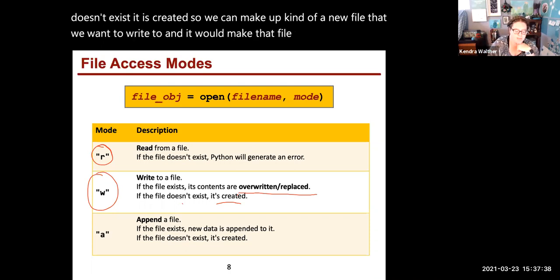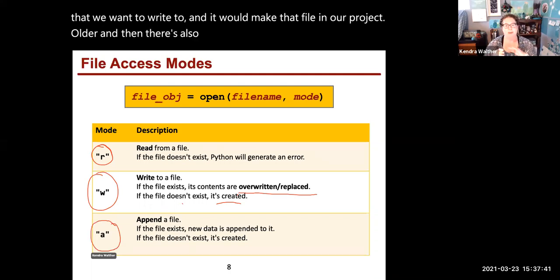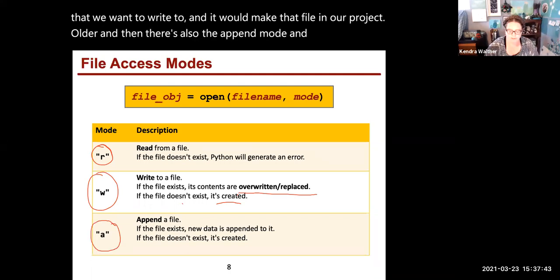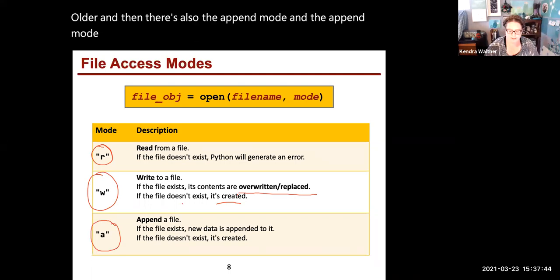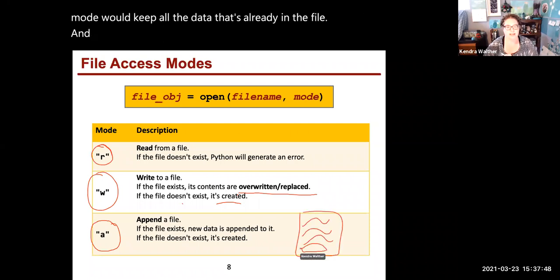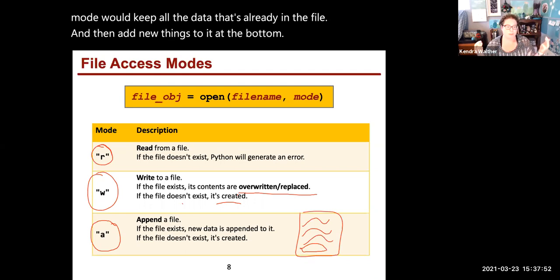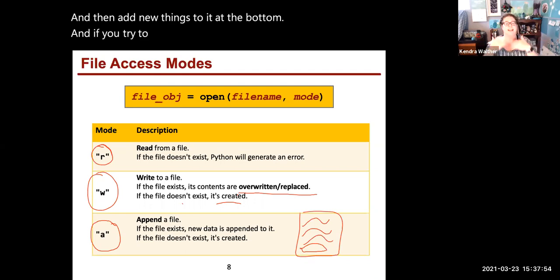There's also the append mode. Append mode keeps all the data that's already in the file and adds new things to it at the bottom. And if you try to append to a file that doesn't exist, it's nicely created.